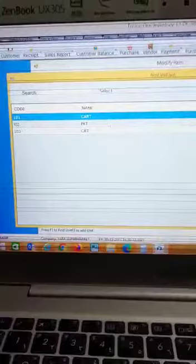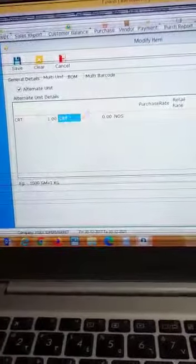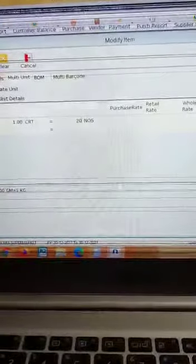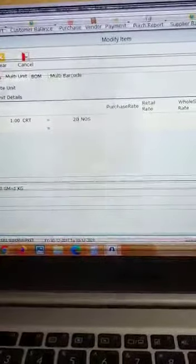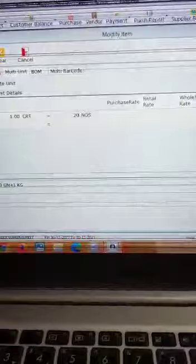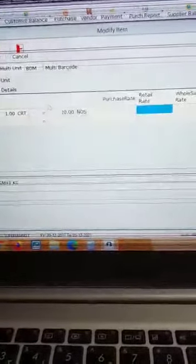Here we are saying that one cartoon is equal to, for example, 20 pieces. Type here 20 pieces. Here the NOS means pieces. In the retail, right, you enter the price of the cartoon. One cartoon, for example, you are selling one cartoon for 100.